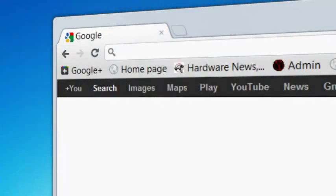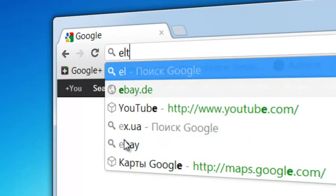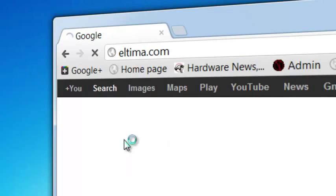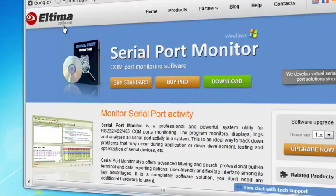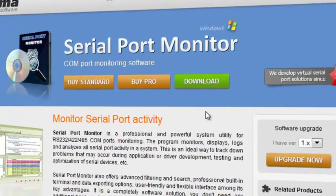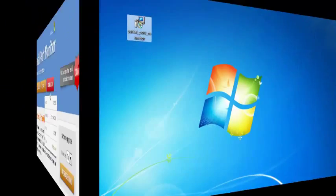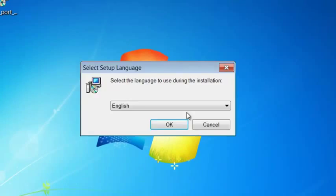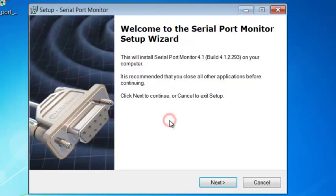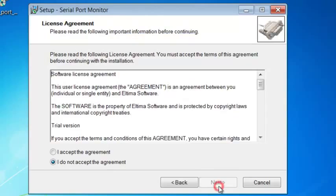To install Serial Port Monitor, download the demo version from Ultima.com and then double click on the executable file. Follow the on-screen installation instructions.